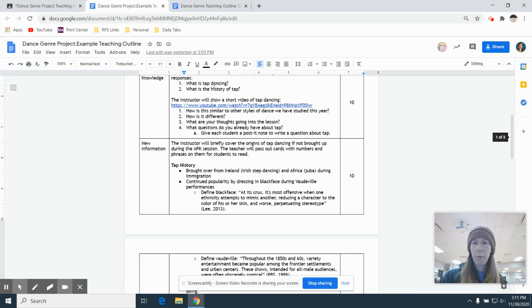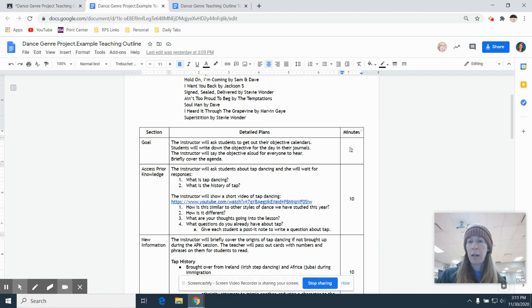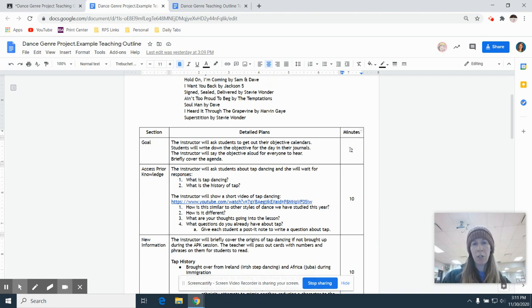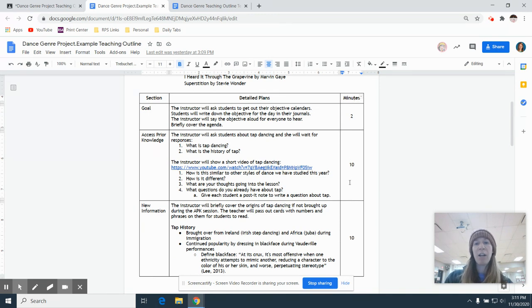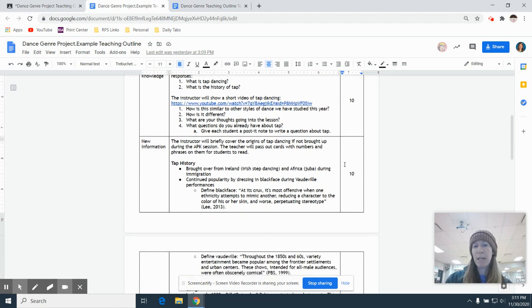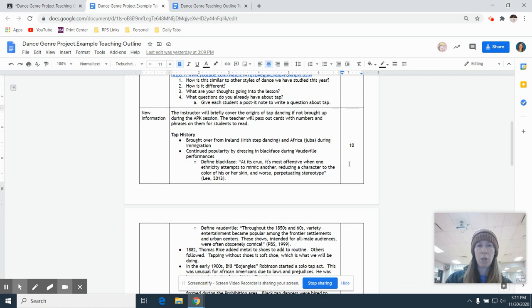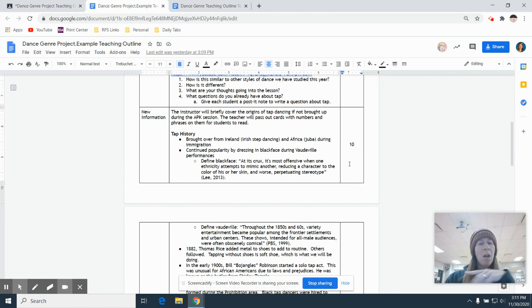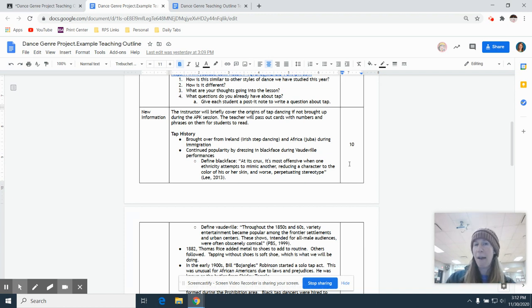So you'll see over here on the far right where it says minutes. That's where you're going to tell us about how long you think it will take to do each section. Access prior knowledge. Ten minutes is honestly probably a little bit too long. You want to do maybe like three to five minutes. And for your teaching part, the new information, we don't want that to be much longer or any longer than ten minutes. Like let's go for about five, five to eight minutes.